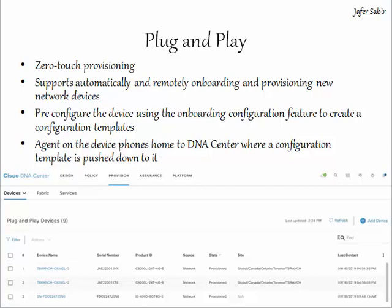The screenshot on screen shows devices that have been provisioned through plug and play — devices that connected to the network, phoned back to DNA Center, configured and upgraded themselves, and are now ready for live production use.